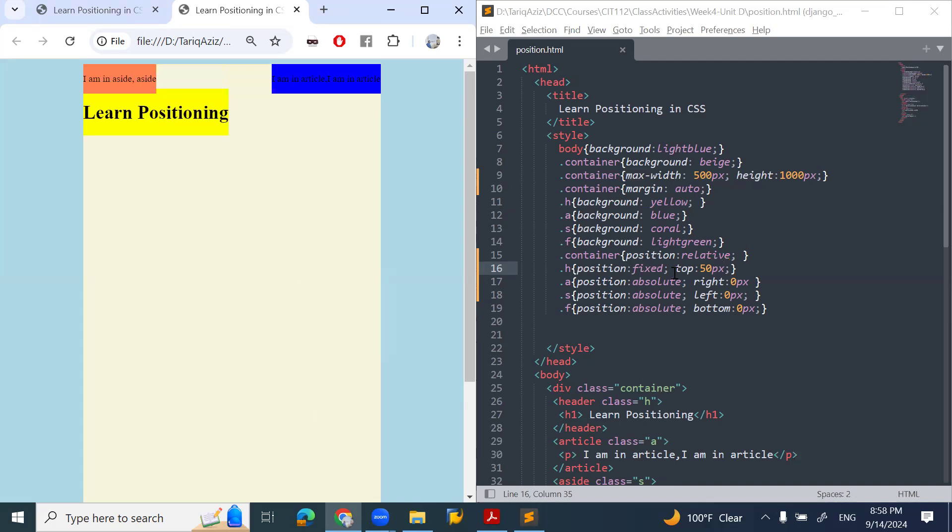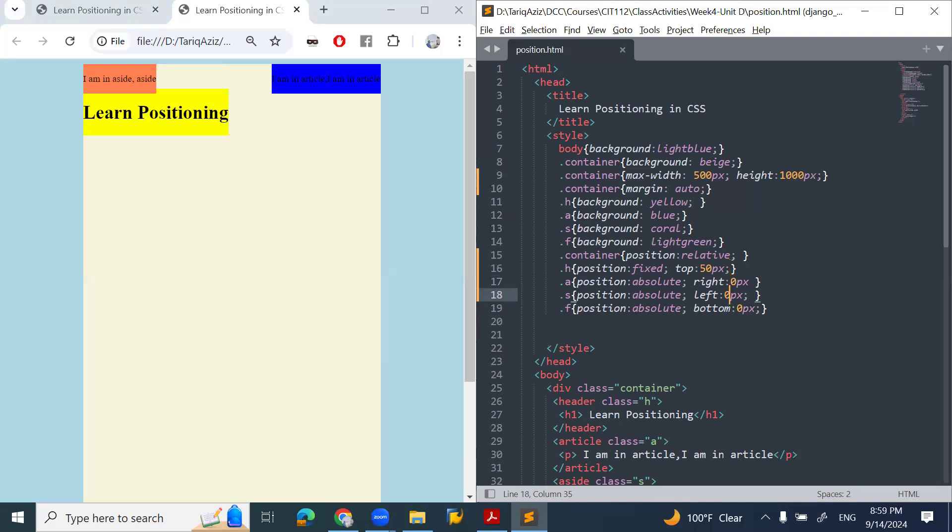If you see, some portion of the aside is coming on top of the heading. We'll talk about that. What I want to do is move my aside behind the heading.